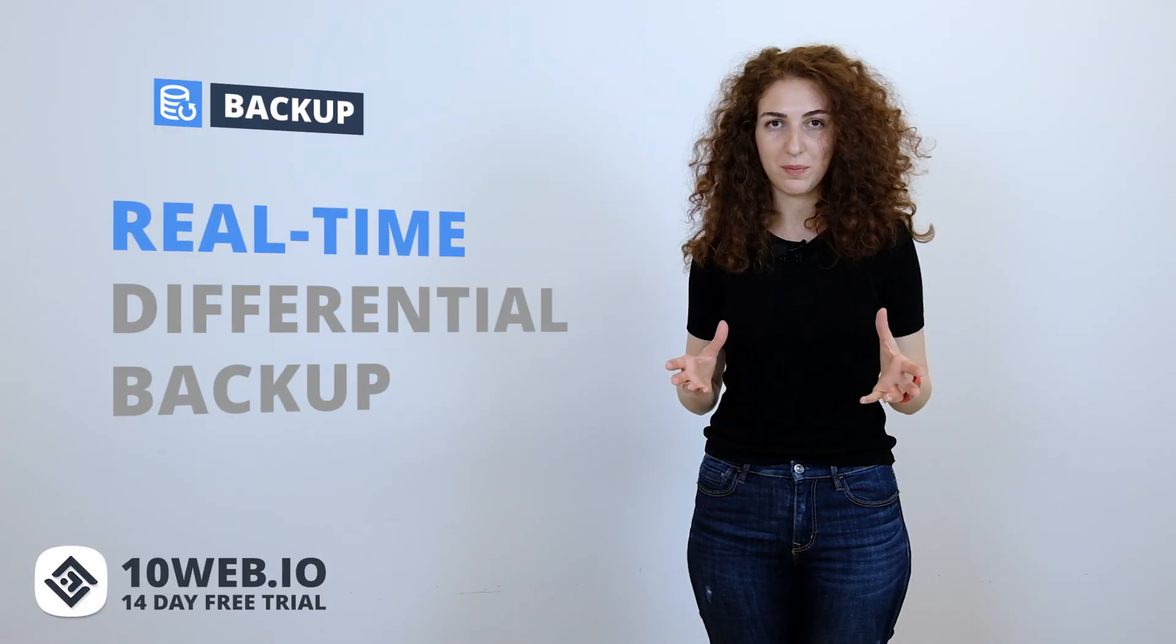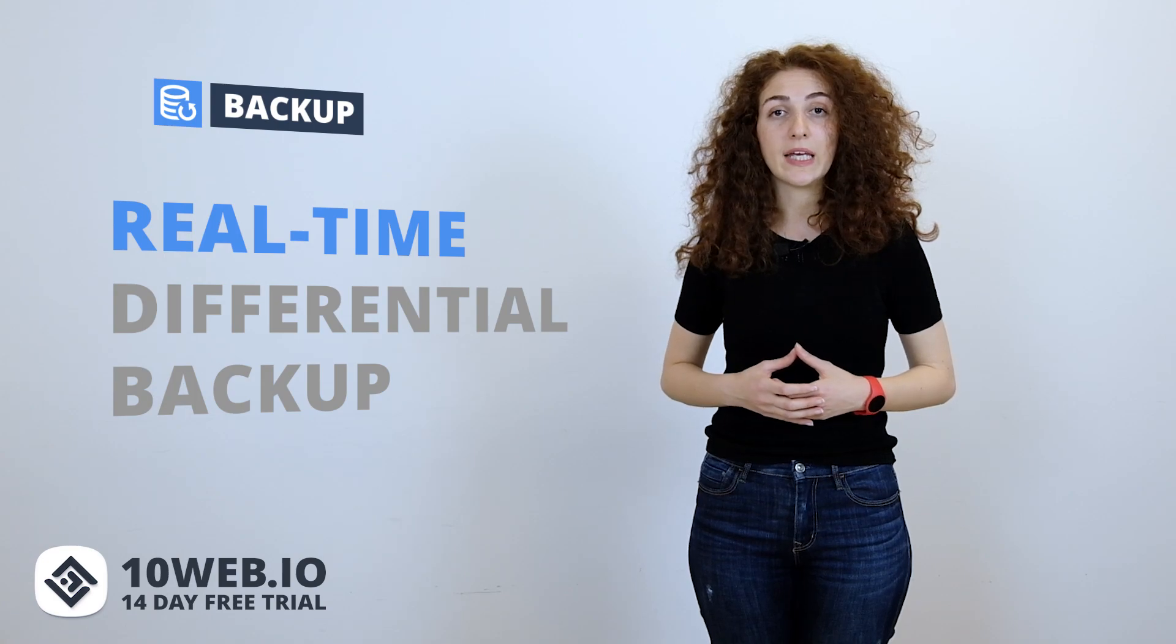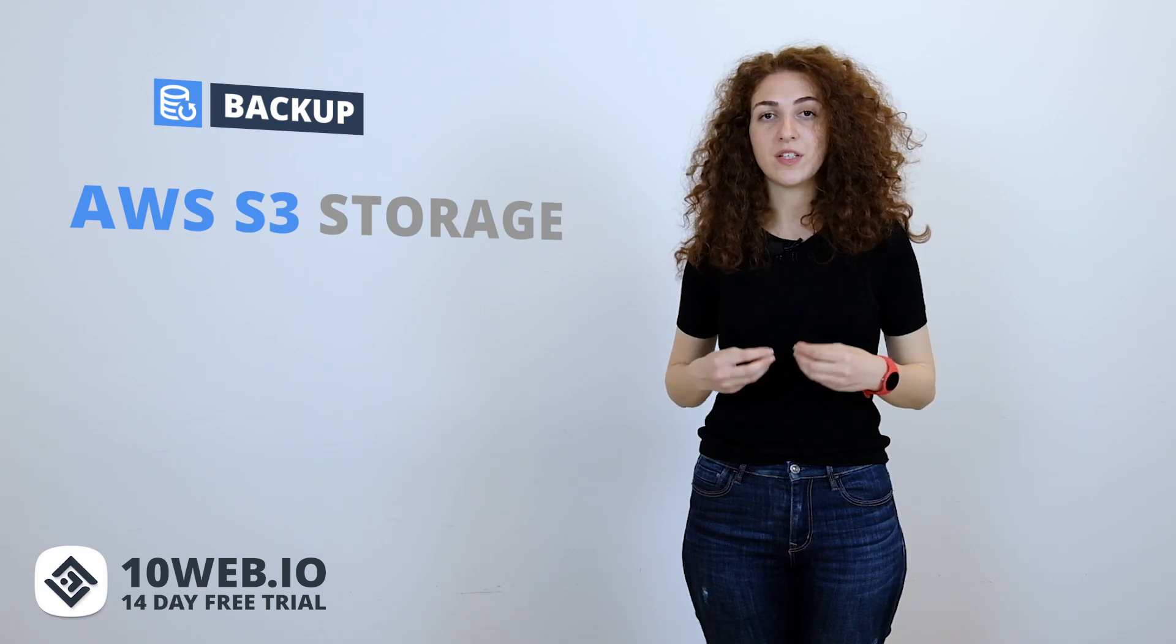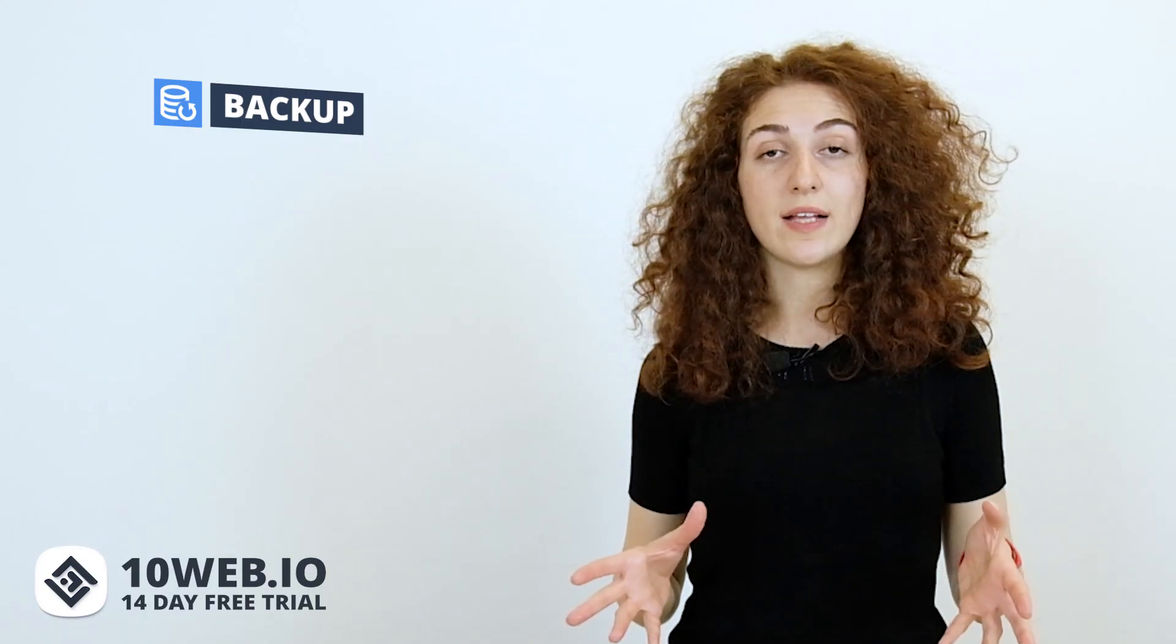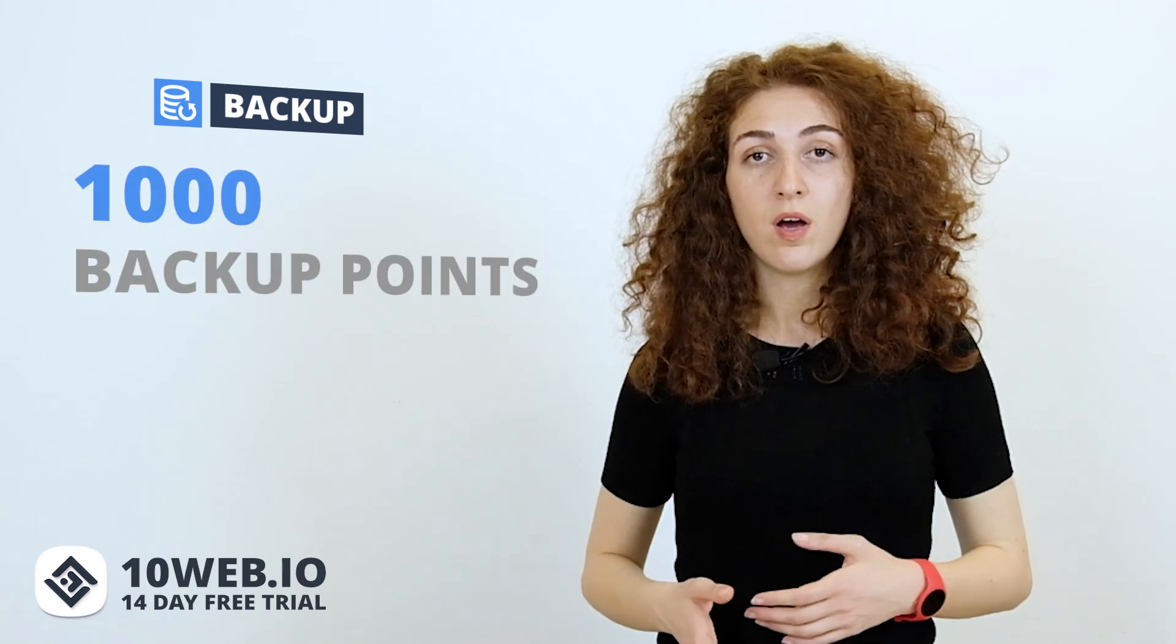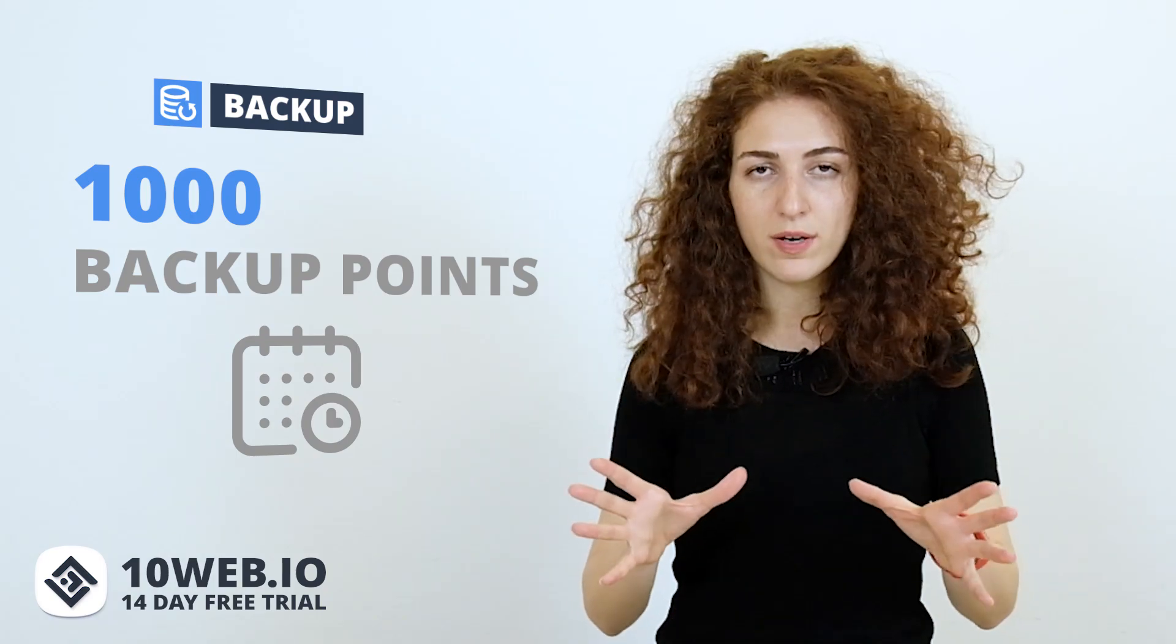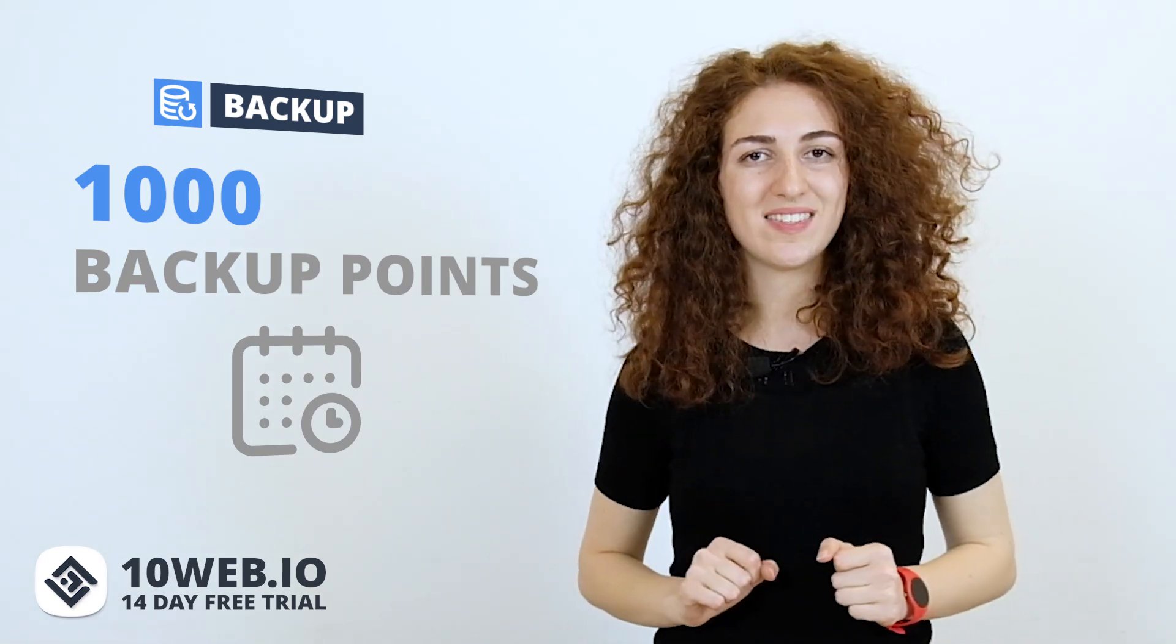10Web's backup solution is a real-time differential backup, which automatically backs up your website and keeps it in a very secure AWS S3 storage space. The system saves only the changes made since the last full backup, and it works fast without affecting WordPress performance. You always have the chance to restore your data from the last 1,000 backup points, and you're also able to automatically schedule your backup. And of course, all this backup solution comes with all the 10Web plans.